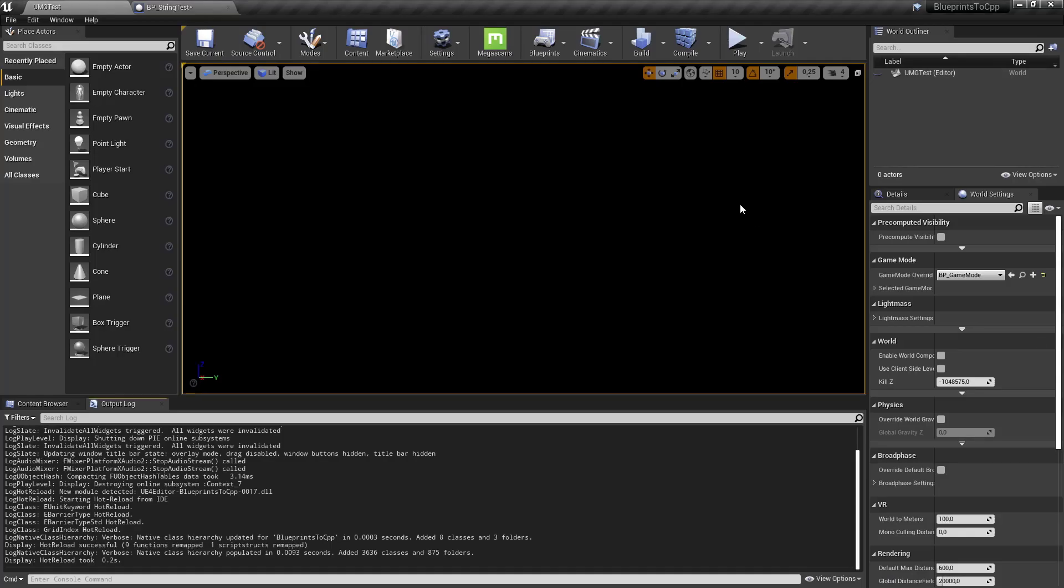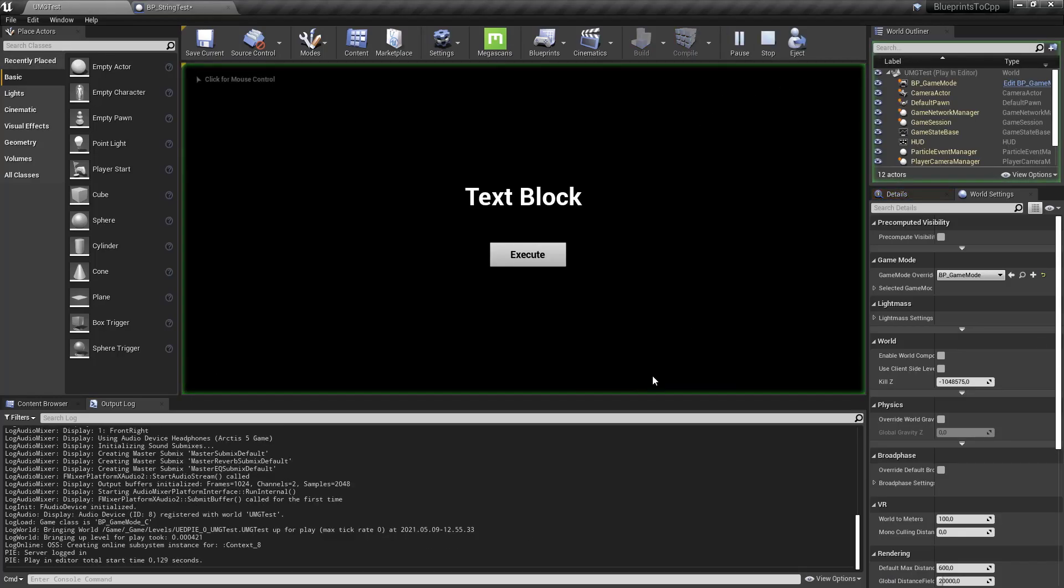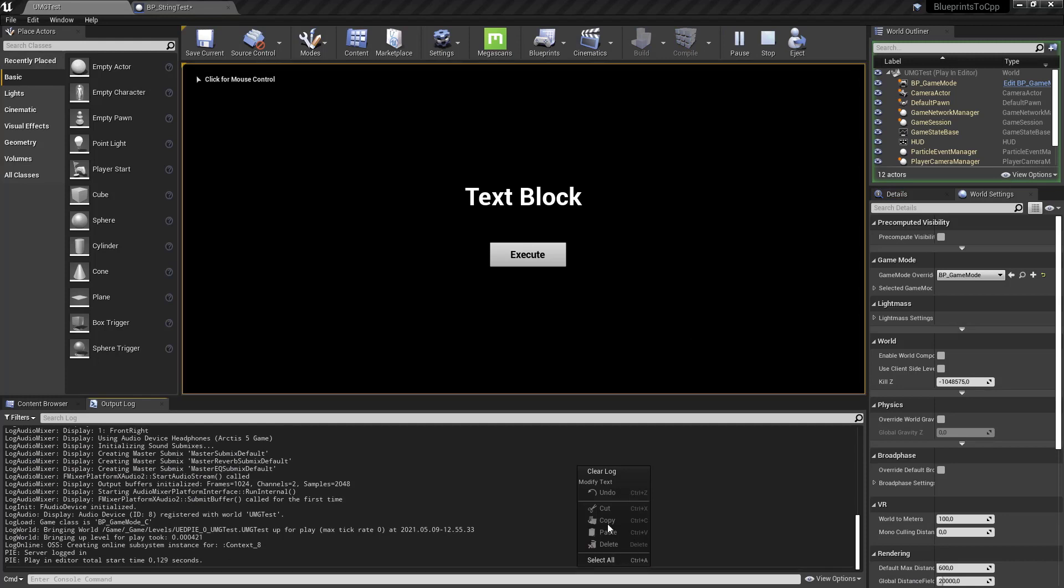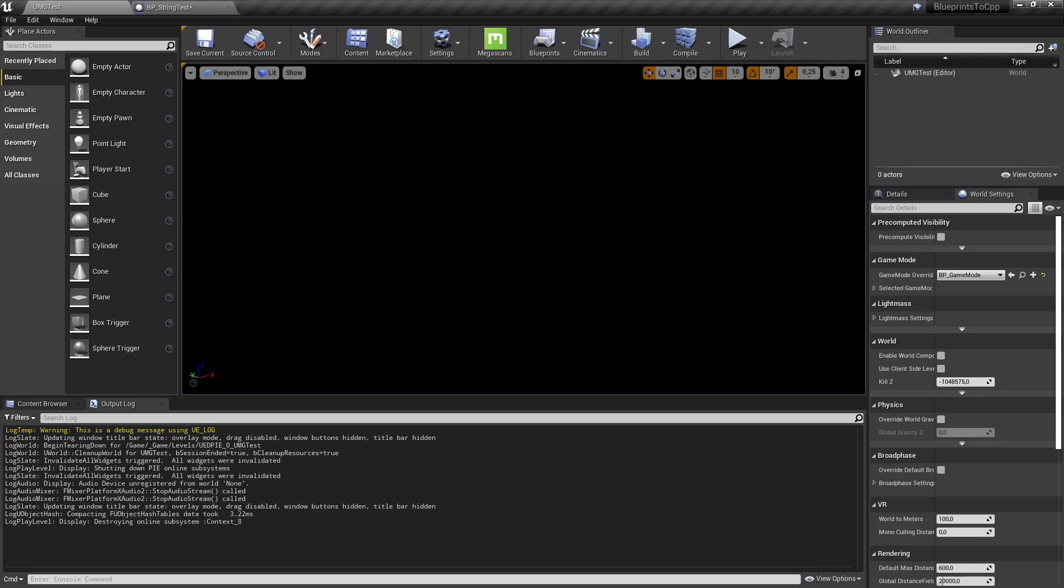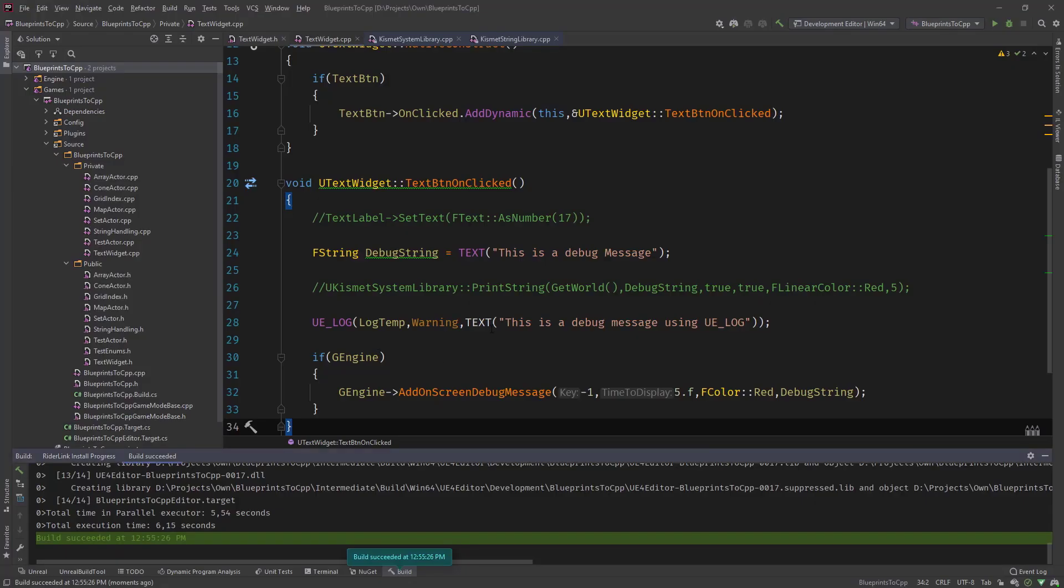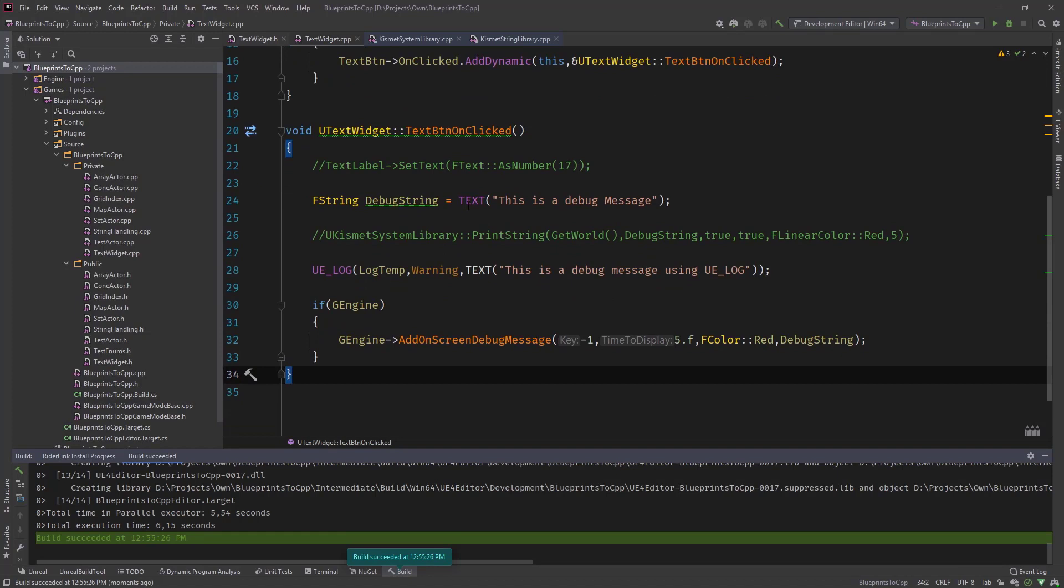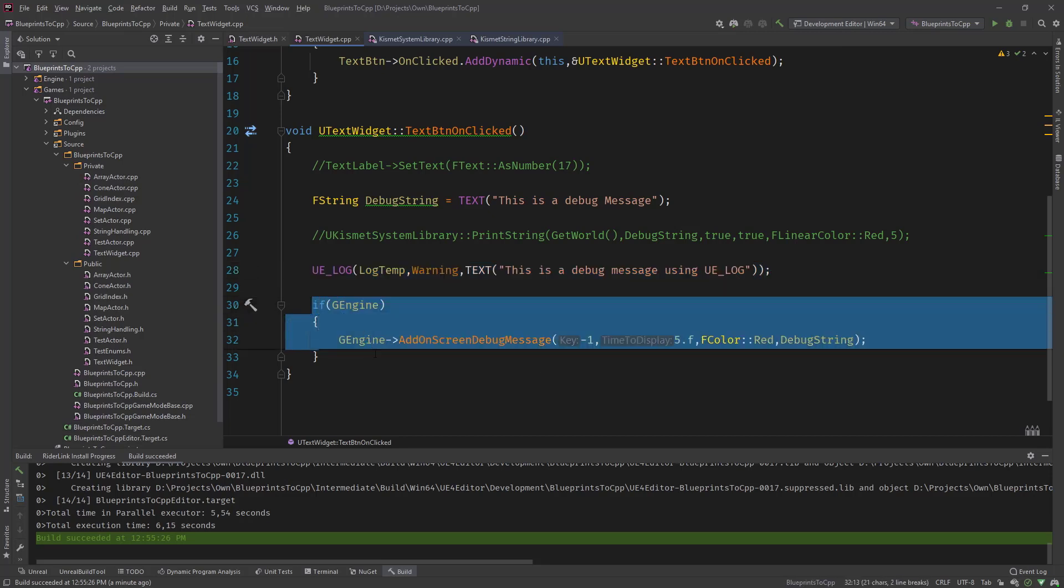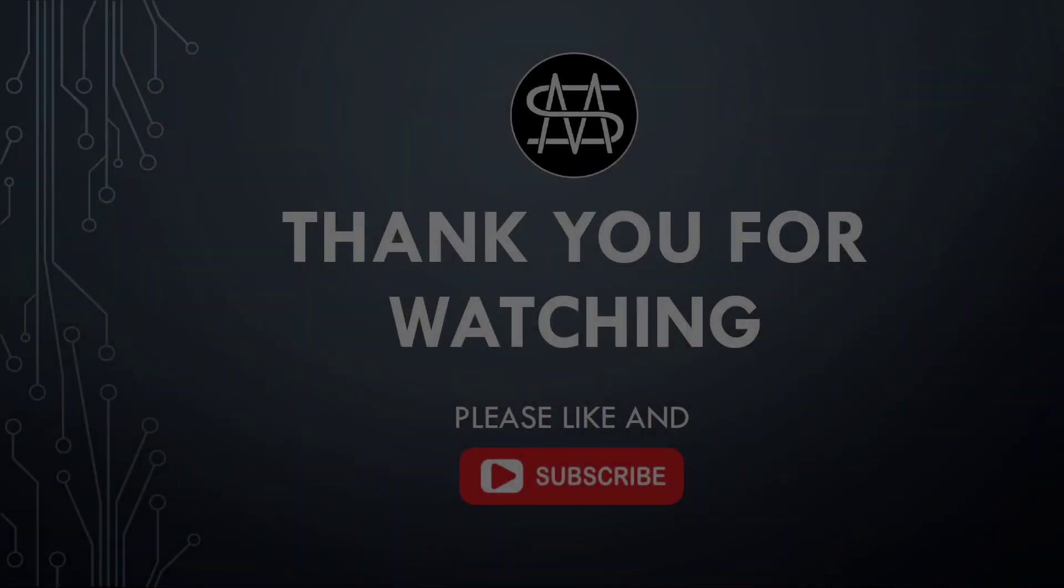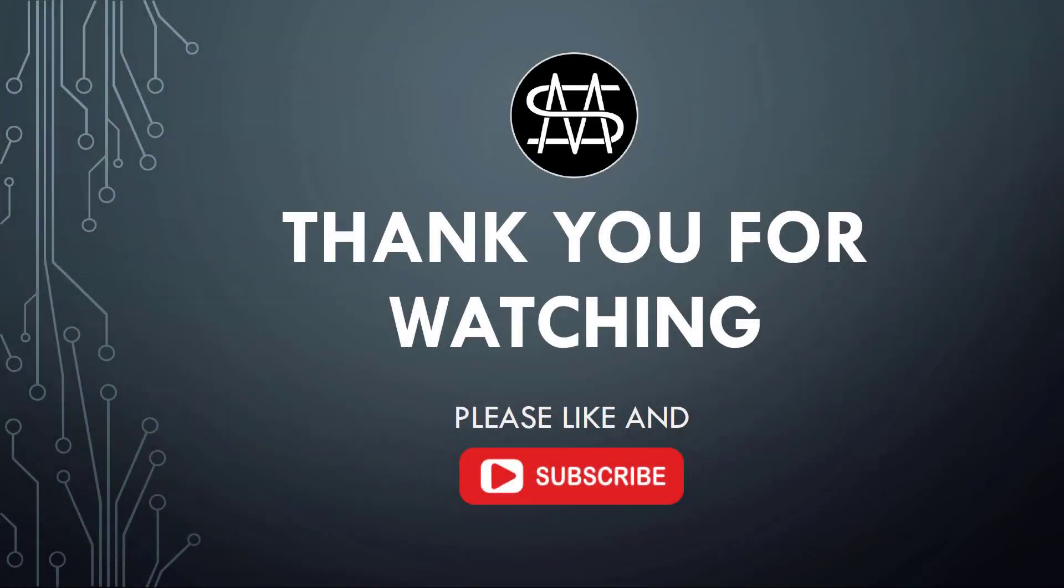So you can see debug message is in the viewport and in the UE_LOG. So this is how you do debug messaging with C++. You can use either the print string method or in many cases I use UE_LOG for debugging and in seldom cases the screen debug message to display stuff. So that's it for this video.